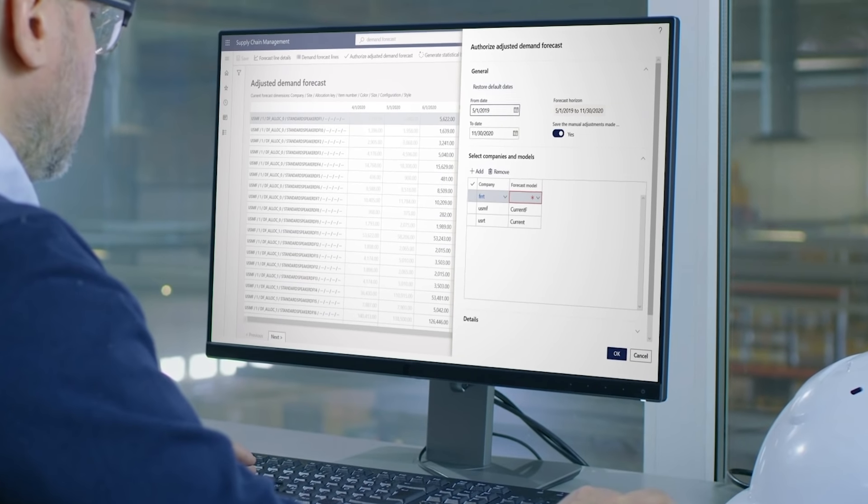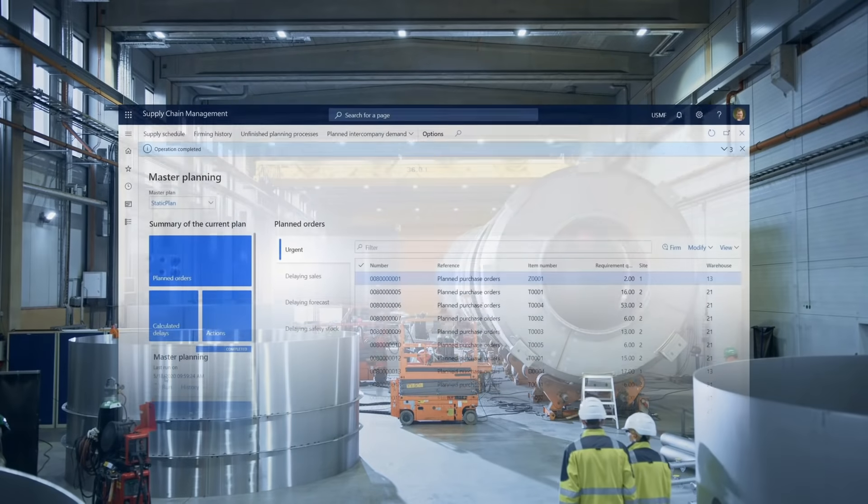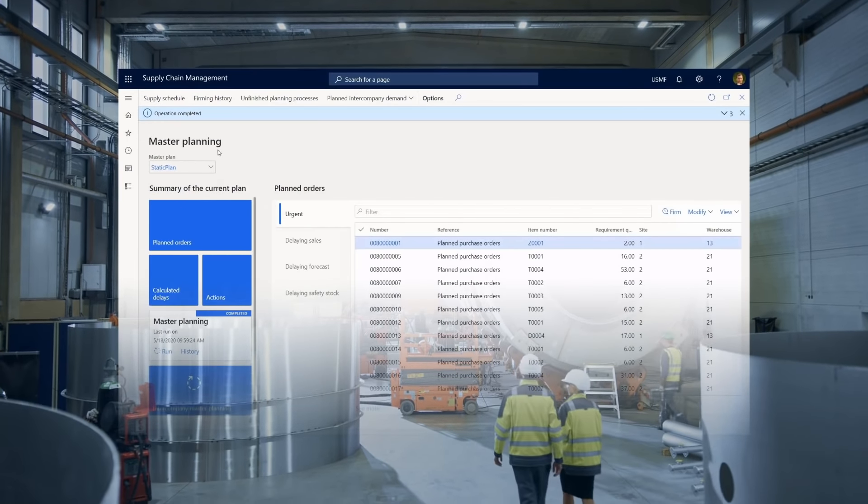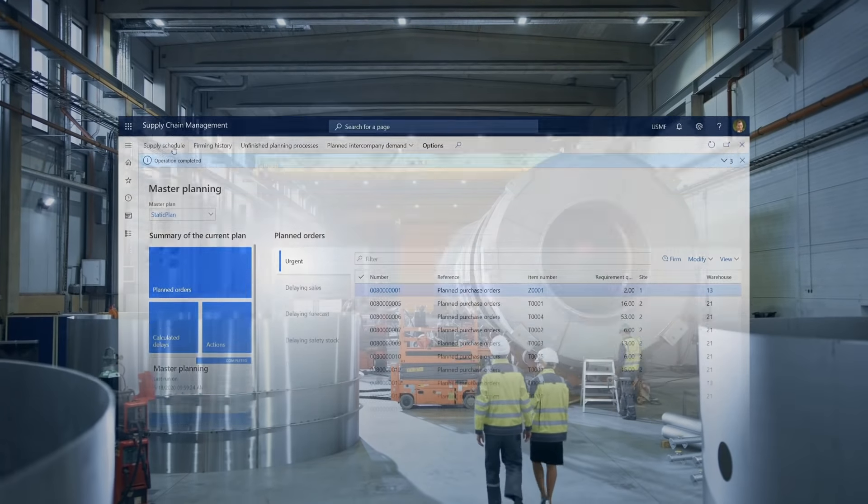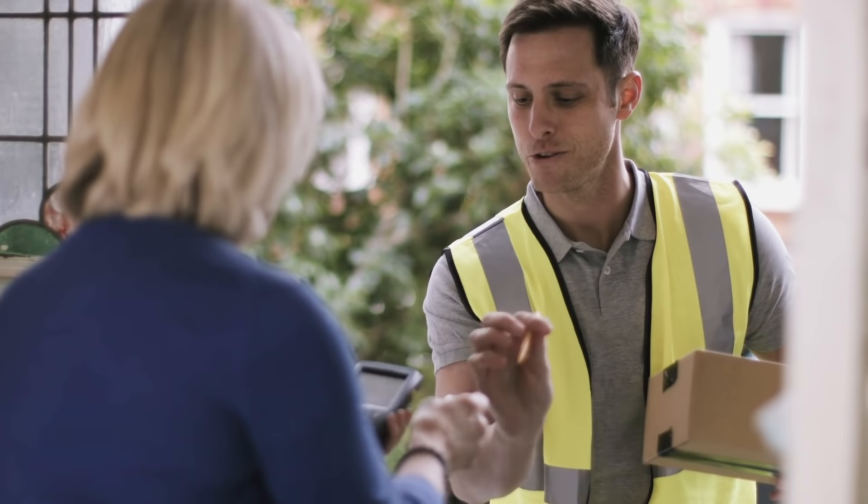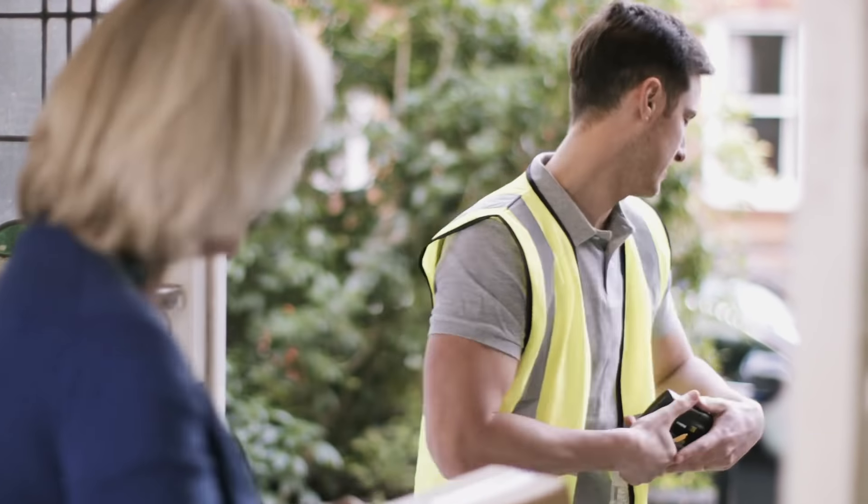The forecast that your business users create from these models can be fed directly into their production plans. Planning is the heart of operations. It ensures enough supplies are coming in, product is being constructed, and orders fulfilled and delivered.